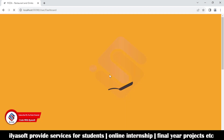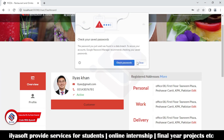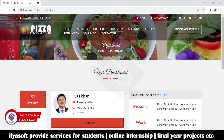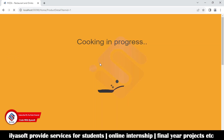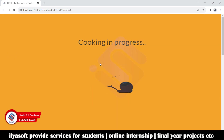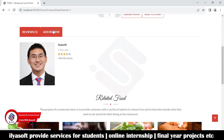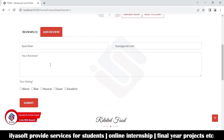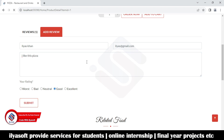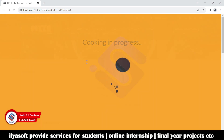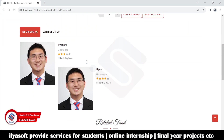I will enter the username and password and then sign in. Then I will go to our shop and navigate to any product. Now I am writing a review: 'I like this pizza.' I will write this review and click submit. Now you can see there are two reviews here.